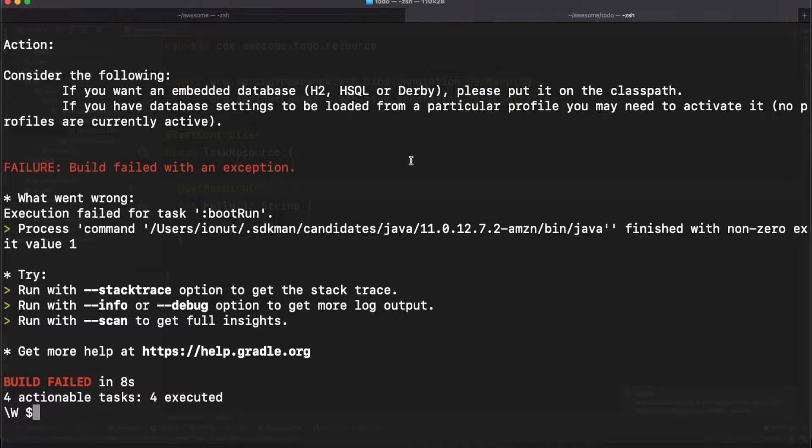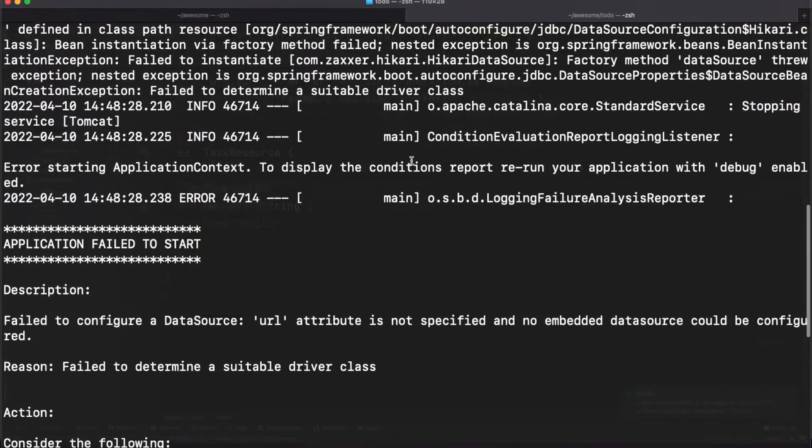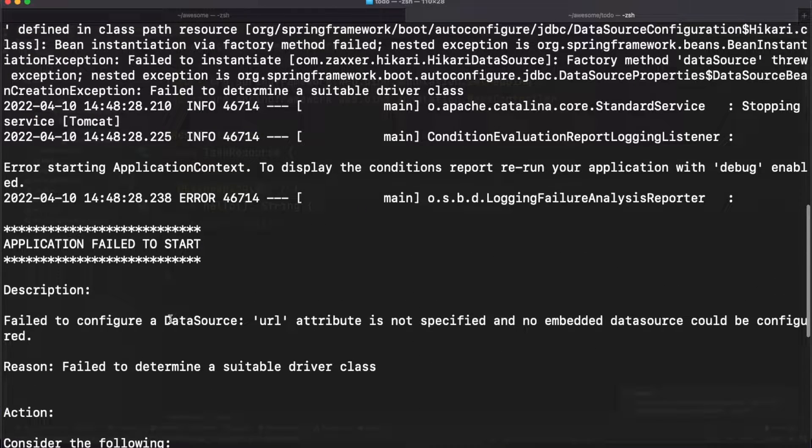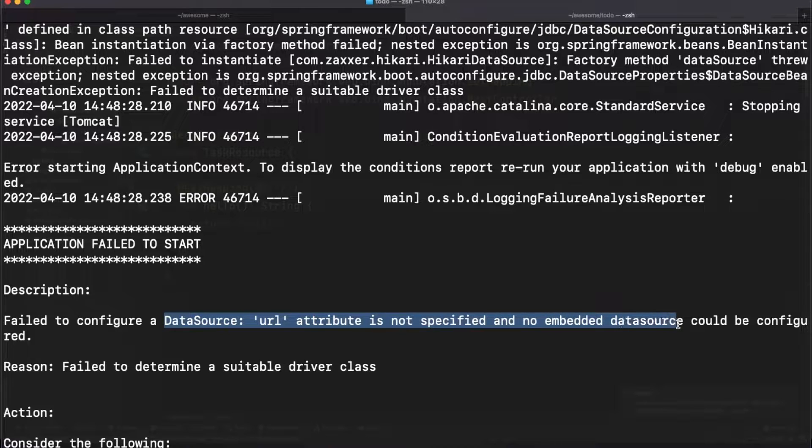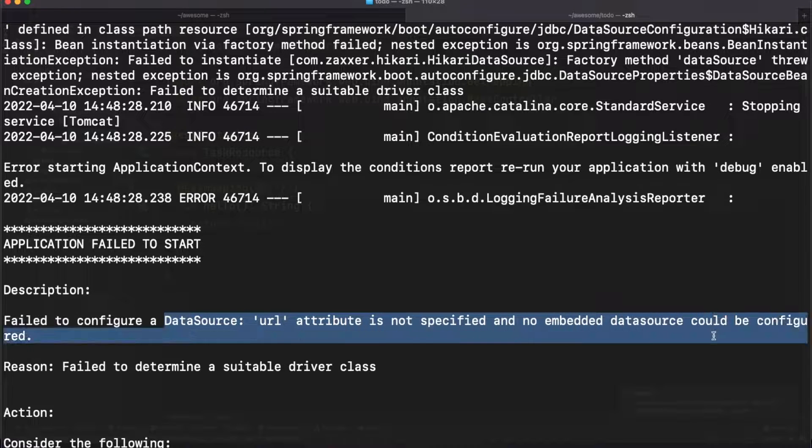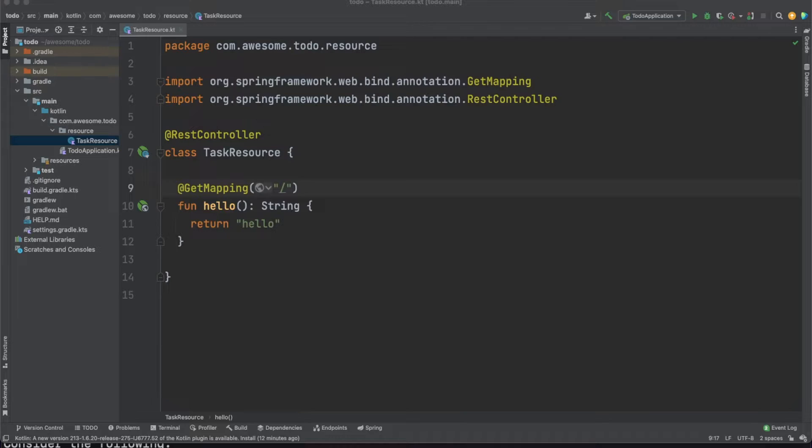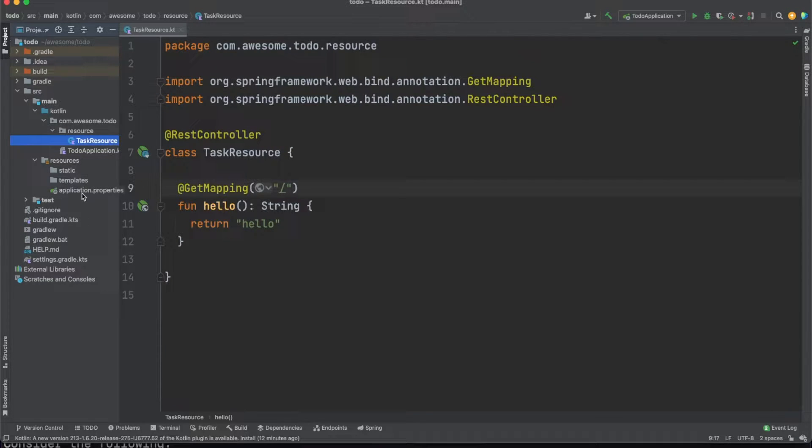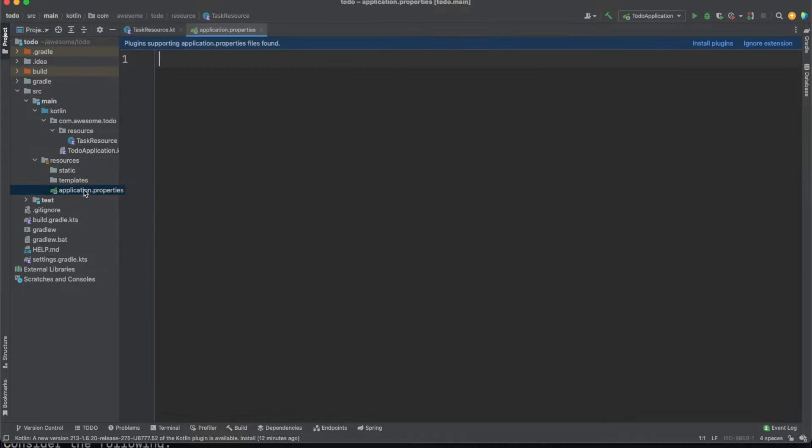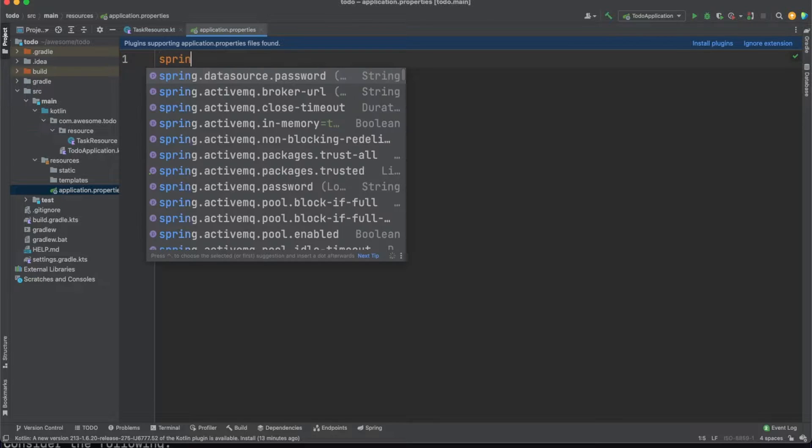In our case the compilation was successful but the app failed to start. Upon further inspection of the stack trace we can see that we need to correctly configure Spring to work with the database. We're running into this issue because we added Spring Data as a dependency earlier and the code is trying to establish a database connection but fails to do so.